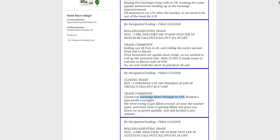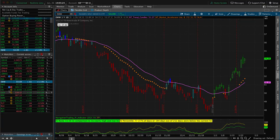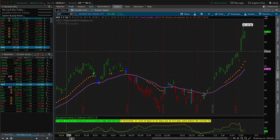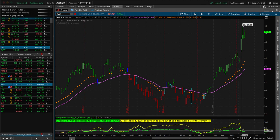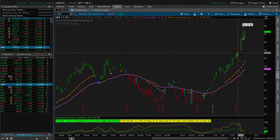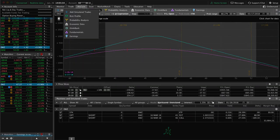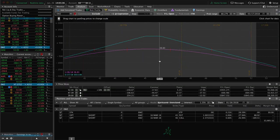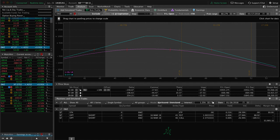Next trade was a rolling adjusting trade in EWZ — kind of the same thing. We're rolling a lot of these positions from February to March. With price breaching our upside short strike, we rolled from 40 to 45 and then rolled from February to March. In EWZ, we did get some contraction in implied volatility, but with the big move in price, we wanted to continue to roll out. Very similar to EWW — just need a little bit of a down move and some more time to pass to benefit that trade.